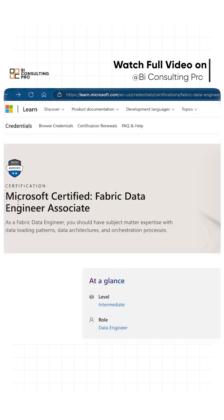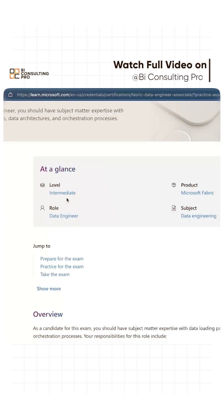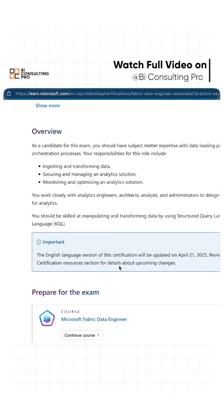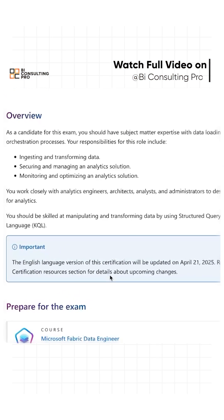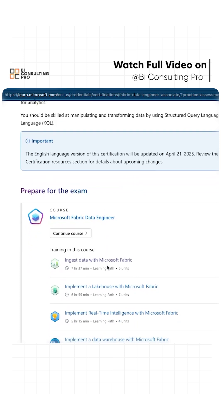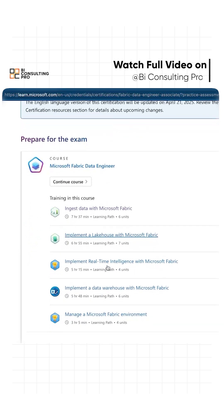At the bottom of this, it's also saying that as a Fabric Data Engineer you should have subject matter expertise with data loading patterns. Your responsibilities as a data engineer would be to ingest and transform data, secure, manage, and monitor an analytic solution, and optimize an analytic solution. This exam covers several different modules.